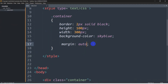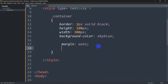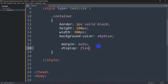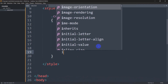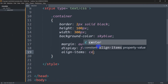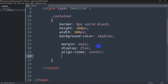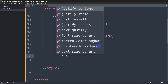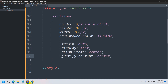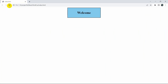To center the text inside the box, we are going to write display: flex, then align-items: center, and we will also write justify-content: center as well. Save this, then go to the browser and refresh — you can see the text is now centered inside the box.